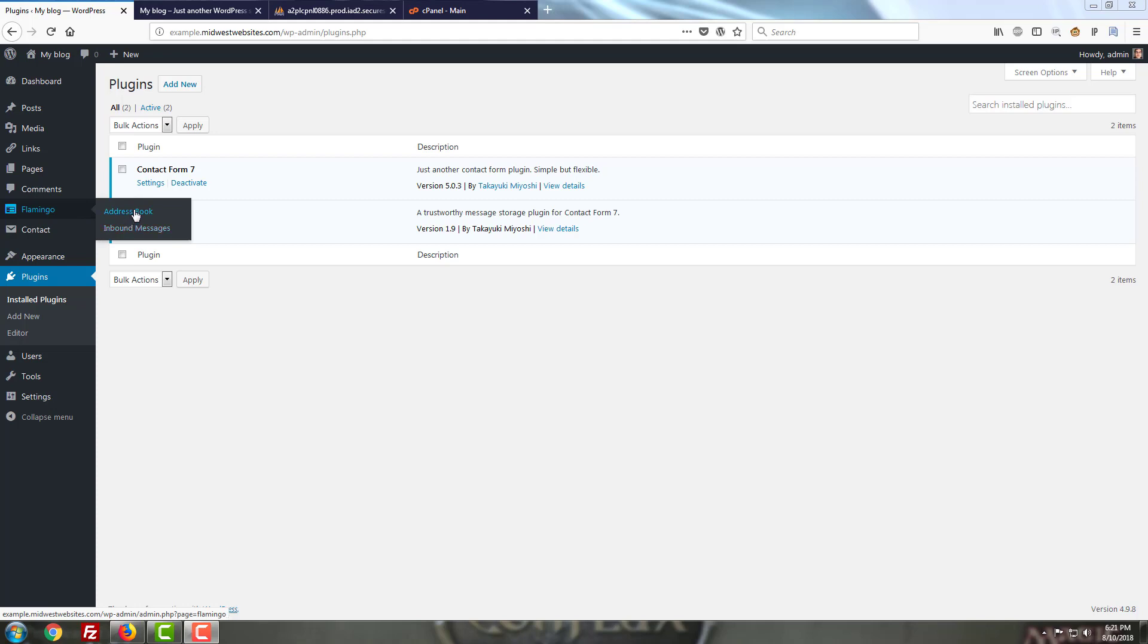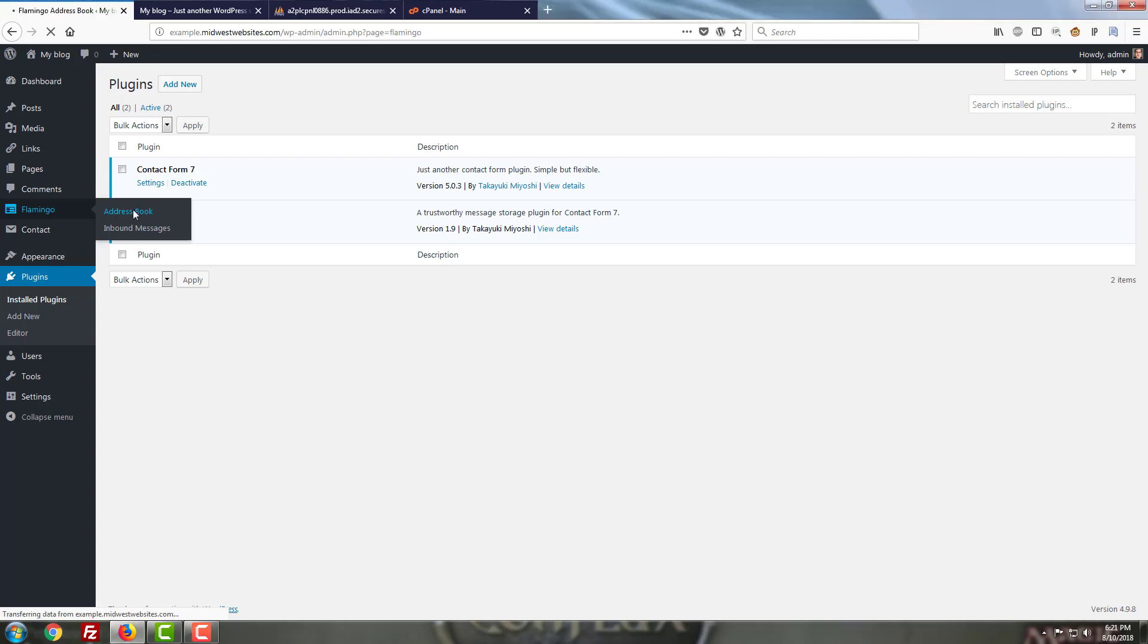Both are pretty straightforward so we'll go ahead and start with the address book. Basically what this does is it's going to show you a list of email addresses much like you might have within your email platform of choice, Office 365 or Earthlink or any of the other providers that are out there.